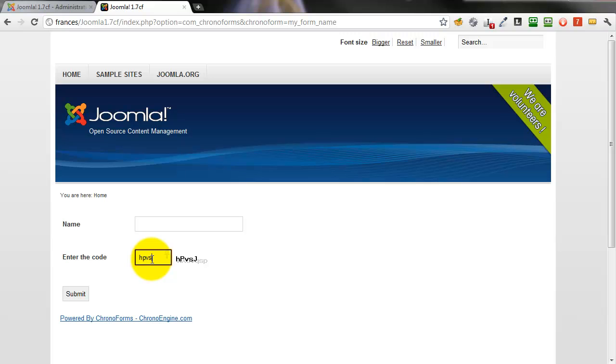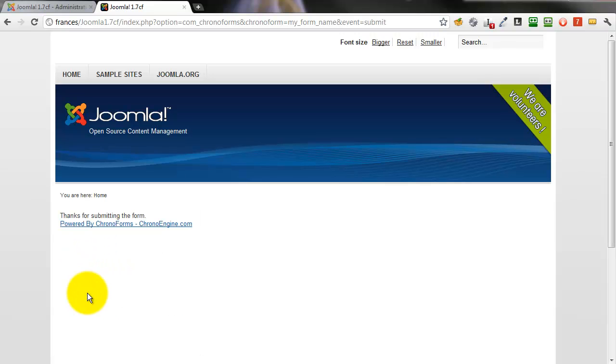Type in the code, click submit and the form submits okay.